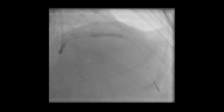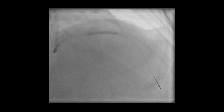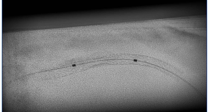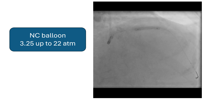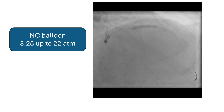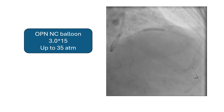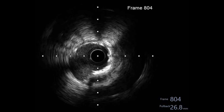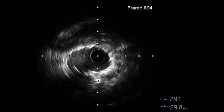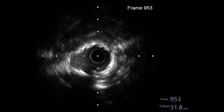Stent boost showed a significant focal underexpansion of the stent. So post-dilatation was done by a 3.25 balloon up to 22 atmospheres. Then an OPN NC balloon 3 by 15 was used, inflated up to 35 atmospheres. The IVUS clearly showed an underexpanded stent even after the OPN balloon. The proximal part is well expanded.